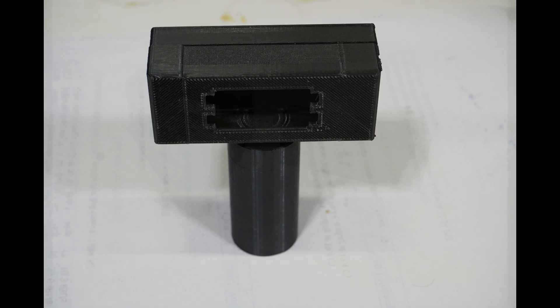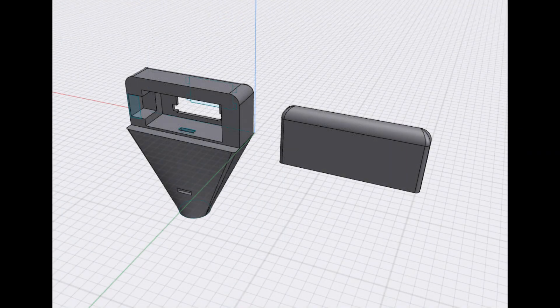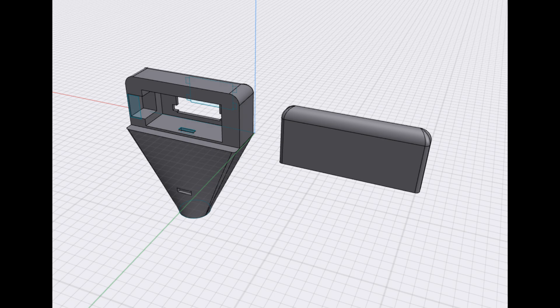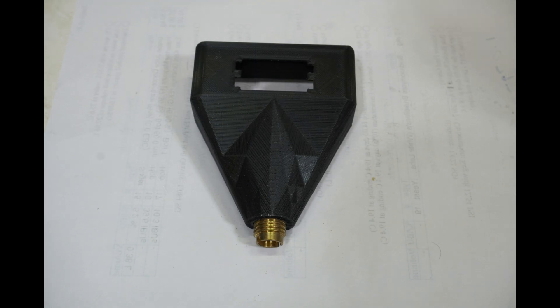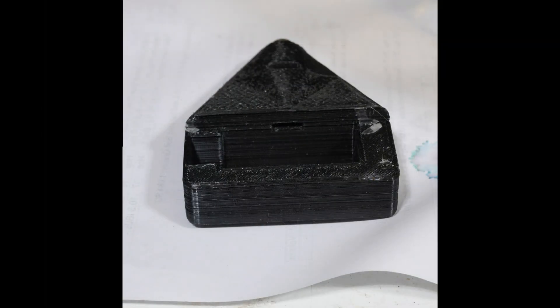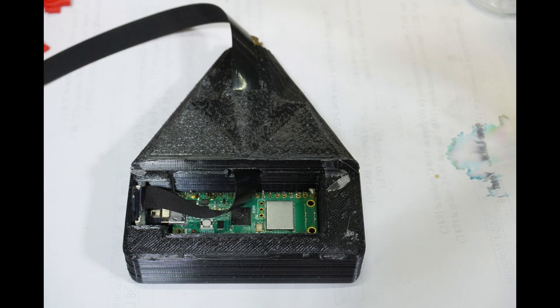So I went back to design software and built something a little more chunky, a little more looking like one solid part. This still used the same slot to slot the USB cable through and still had to be wide so I could fit the USB connector on the end of the Raspberry Pi Pico.